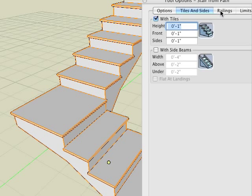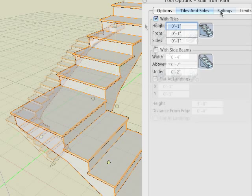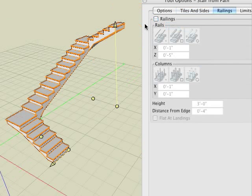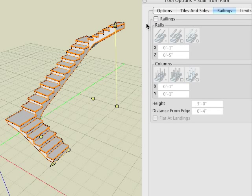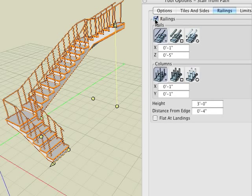Third in the tool options palette for the stairs from path tool is the railings tab. Once we click the railings check box inside the tab, notice the railings on each side of the stairway are generated.